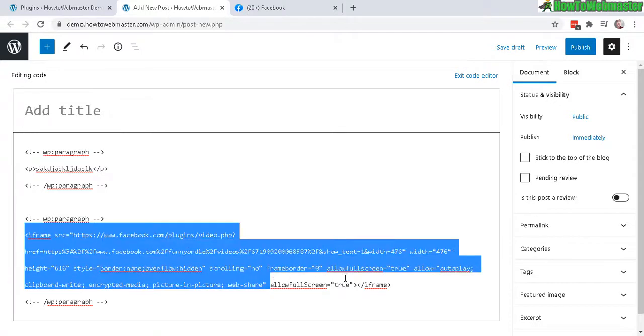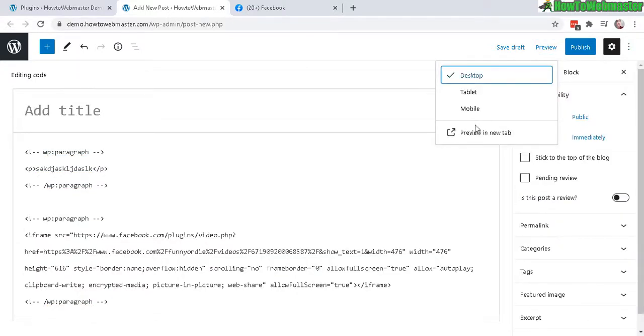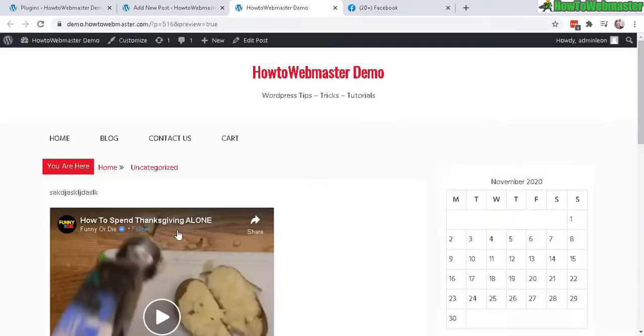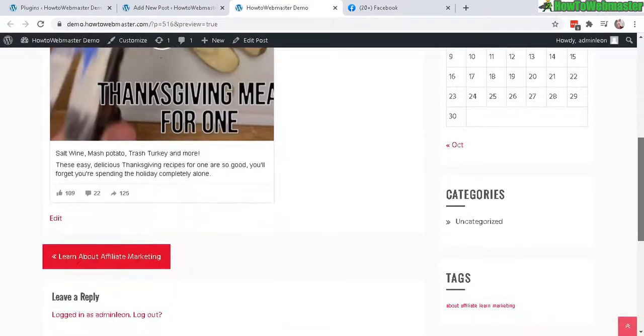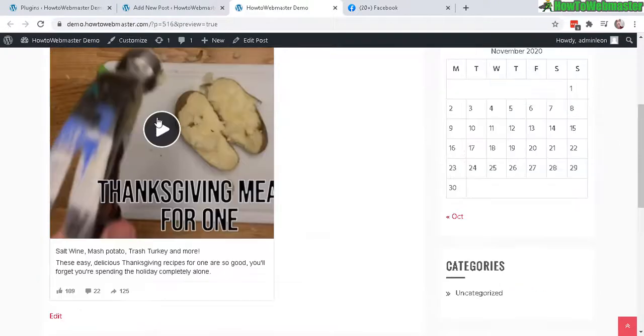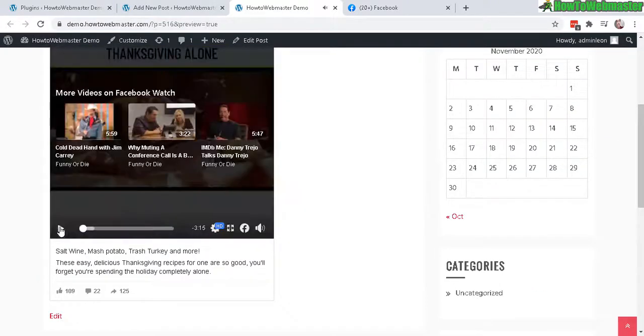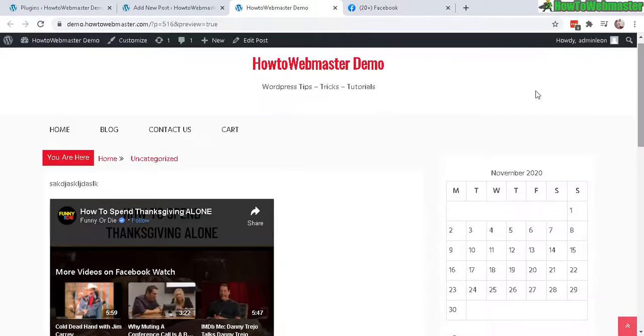Okay, and now let's do a preview. Okay, as you can see it's working here and you can see the video and also the content and it plays just fine. All right, now I'm going to show you how to do it with the classic editor.